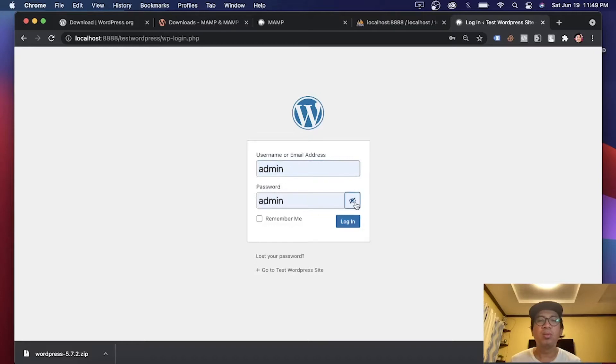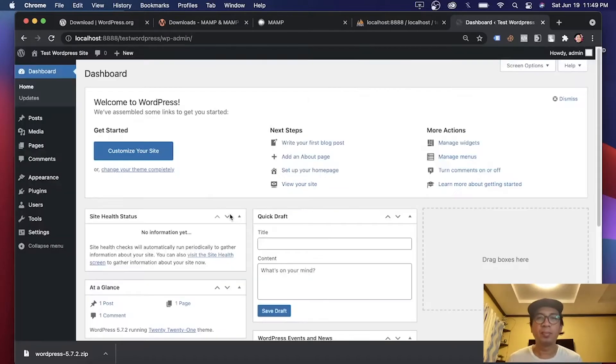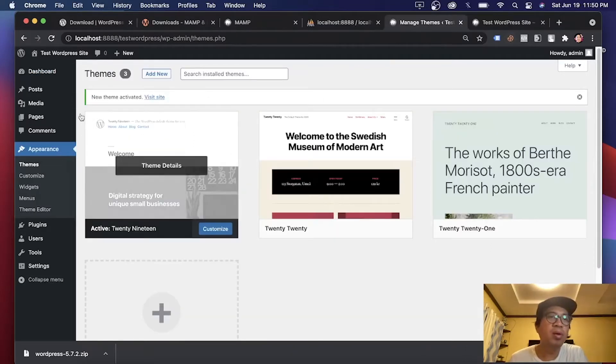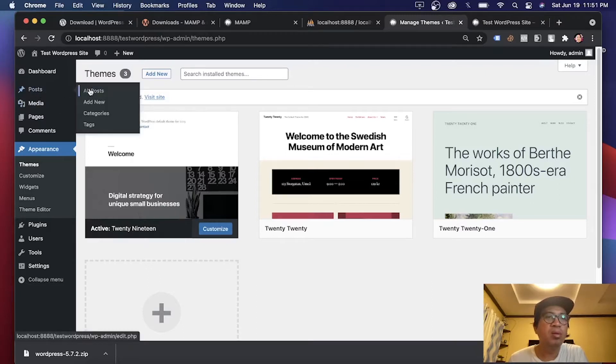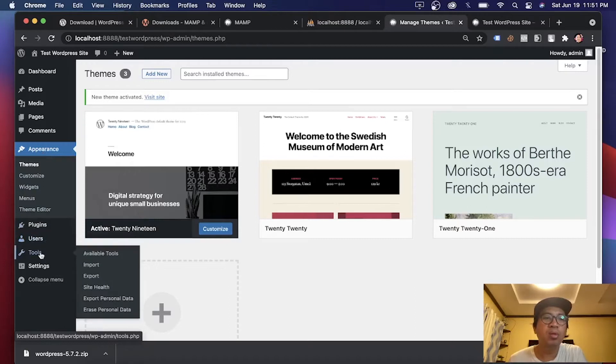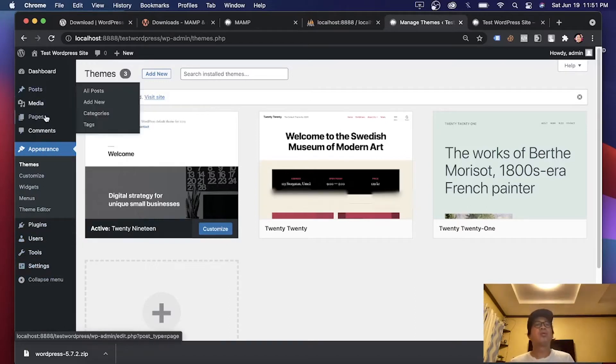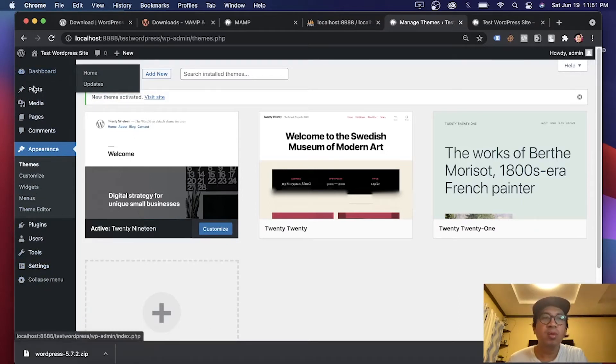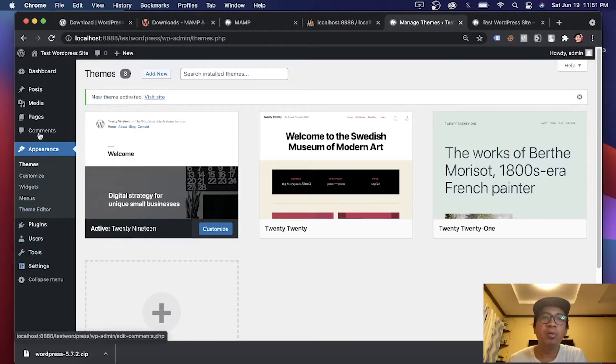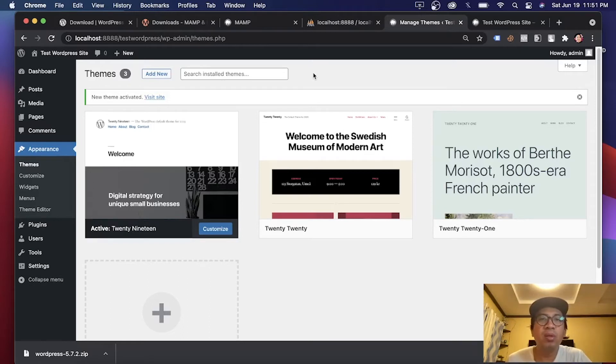You can see we have created admin admin as our login. We have installed WordPress. From here you have installed WordPress. You can see here you can add posts, media, pages, comments, appearances, plugins. You can add users and all those different things that you can add locally. You can do this also when you have published the site. But for now, we'll end it here. And let's wrap our WordPress installation for Mac M1.